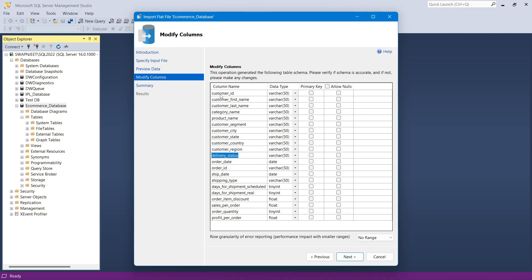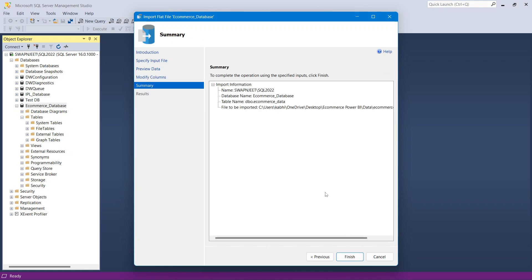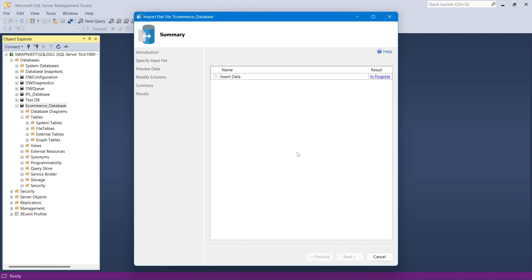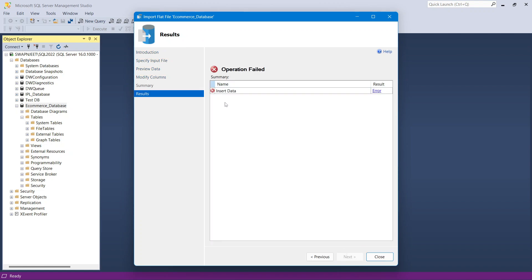After changing all string columns to varchar(50) and Product Name to varchar(200), date fields retain the correct date data type, float/decimal values retain float, and small integers retain tinyint. Click Next then Finish. The import operation completes successfully.